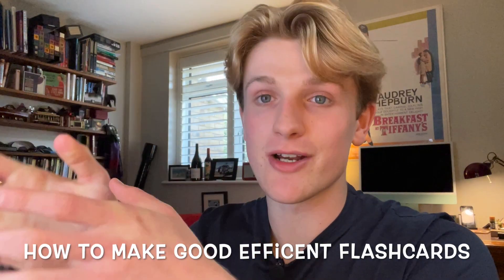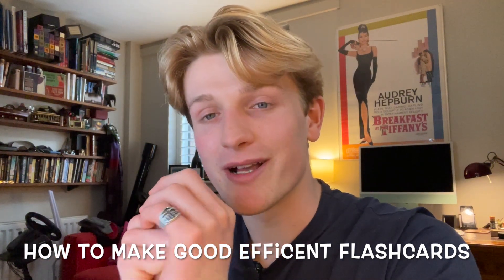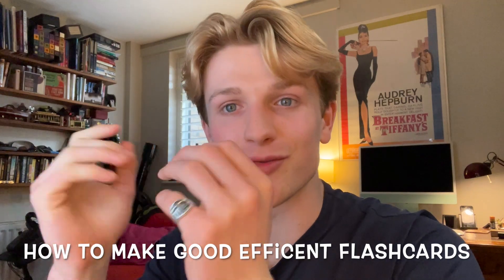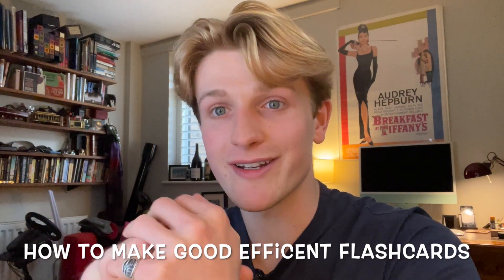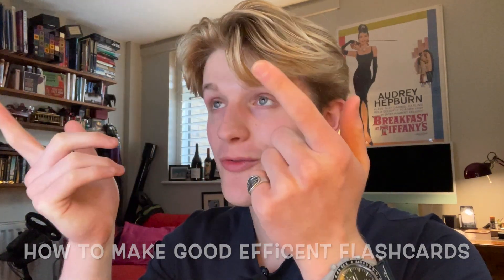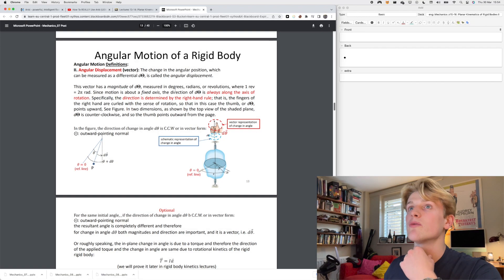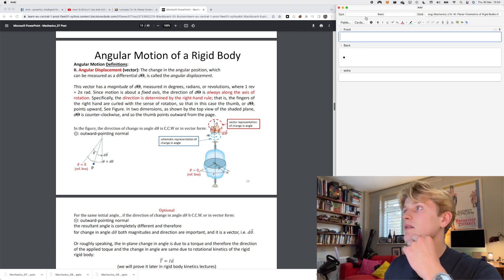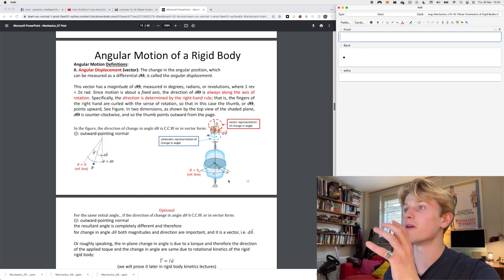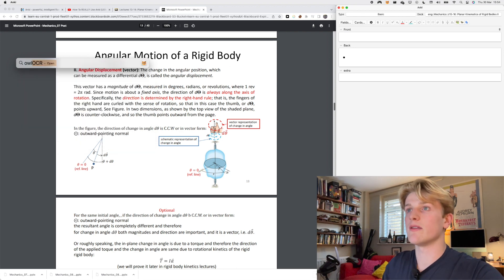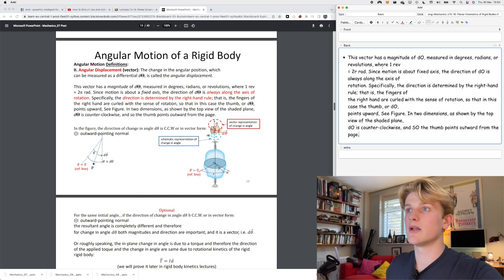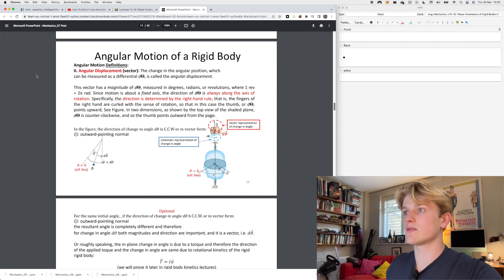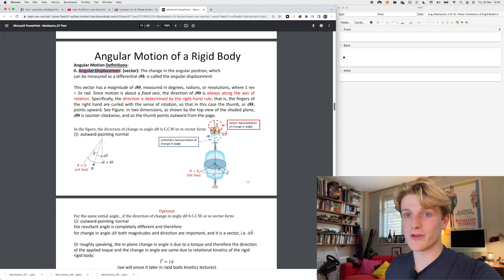I'm going to go through one of my lecture notes as an example, my mechanics lecture. The process of consolidating information into question and answers really helps me understand it better and get into my long-term memory. I use this app called Rectangle to help me put the applications into split screen much easier, and I use Owl OCR to help me copy paste text over really quickly.